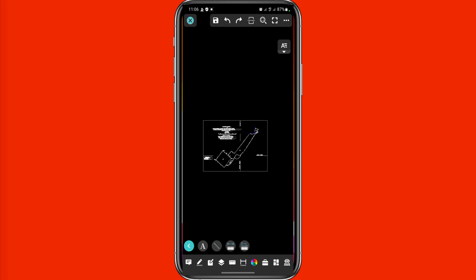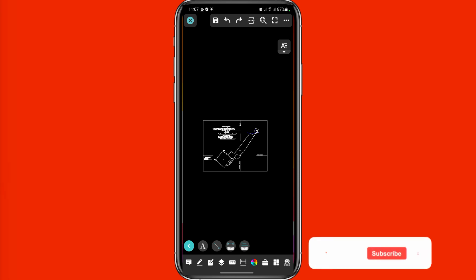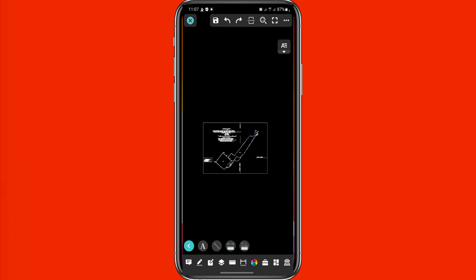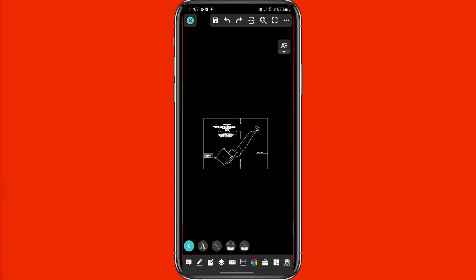I actually have two other videos on DWG Files View. The first is on general functions, and the second is on how to convert from a higher AutoCAD version to a lower version — useful when someone sends you a file in a newer AutoCAD version that your system can't open. You can send that file to your mobile phone, convert it using DWG Files View, and send it back to your system.